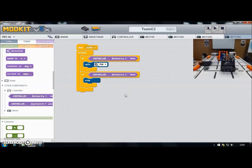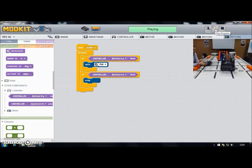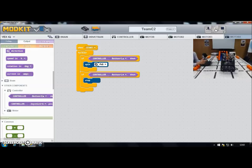Now I'll download that code to slot 1 and hit the download button. The program is downloaded. Running the program — we still have movement control, still have intake and conveyor going the way I'd like. Now if I press this button, my flywheel should wind up to speed — there we go, both flywheels are running and I don't have to hold anything down. If I press the other button, both flywheels stop.